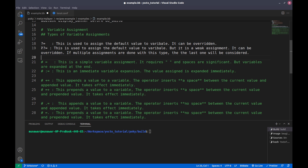'??=' is also a default variable declaration, but it is a weak declaration. What that means is: if we have multiple '??=' assignments for the same variable, the first assignment will be considered. Whereas with '?=', the last assignment will be considered.